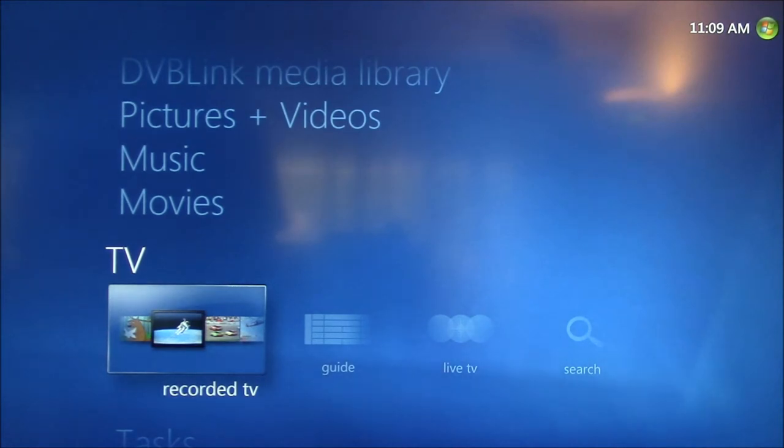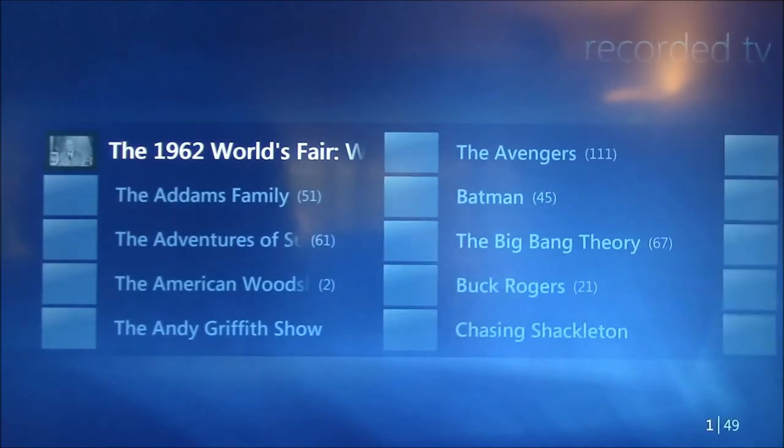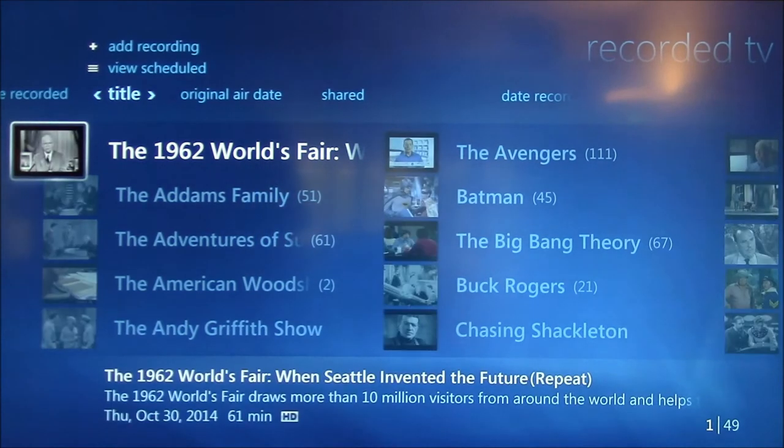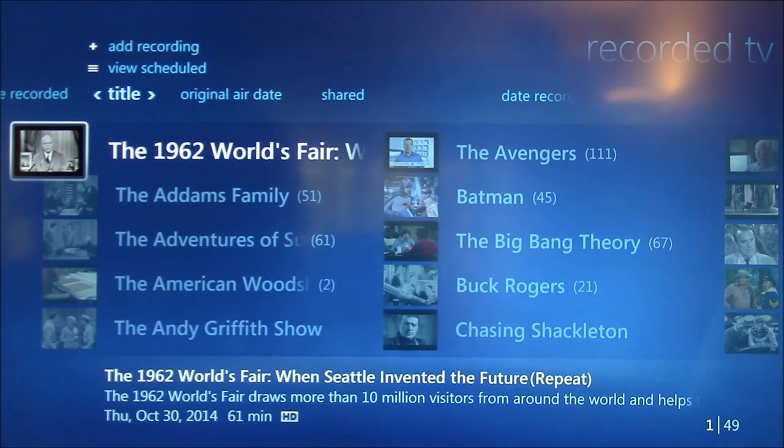A true Media Center search can't easily be done on a separate device since it's based upon the Windows Search Indexer and database on the Windows Media Center.